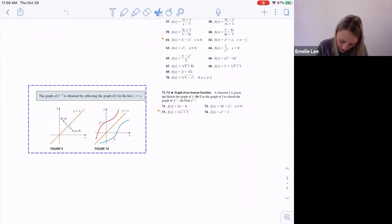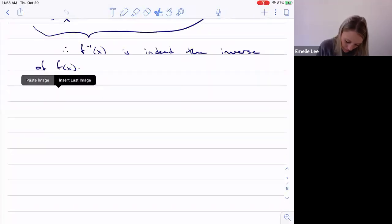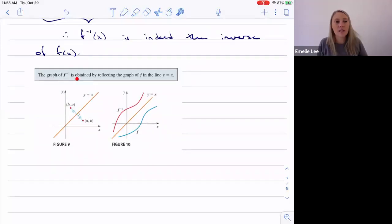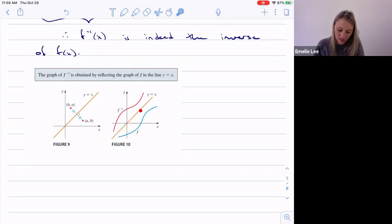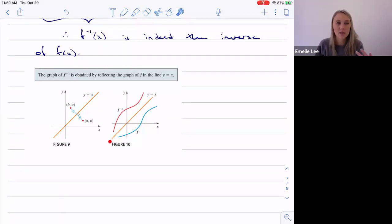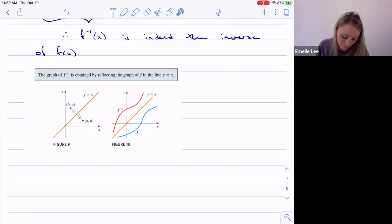Finally, a brief note on graphing: the graph of the inverse is the original function f of x reflected across the line y equals x. We won't use that a lot, but it's good to know.